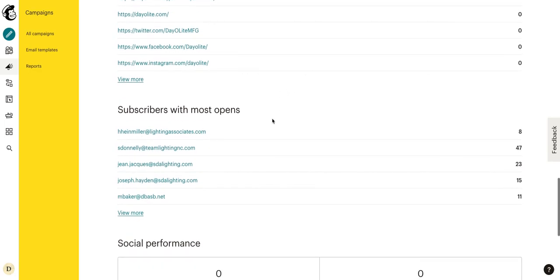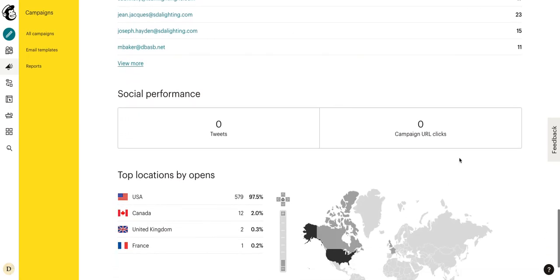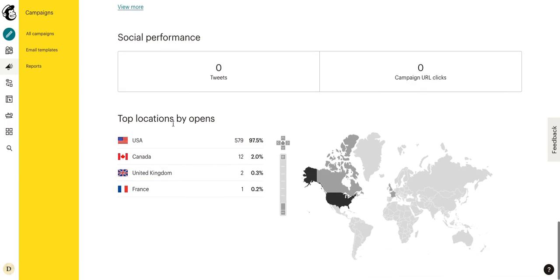Now here we can see our subscribers with the most opens. So we can see that this subscriber has opened it eight times. This person has opened it 47 times, which seems a bit excessive considering it was only sent about three hours ago. 23, 15, 11, etc. Here we can see our top locations by opens, United States, Canada, United Kingdom, France.